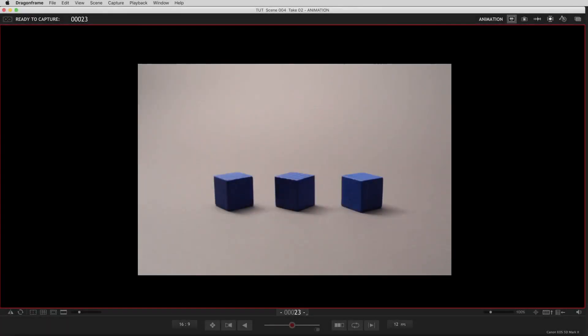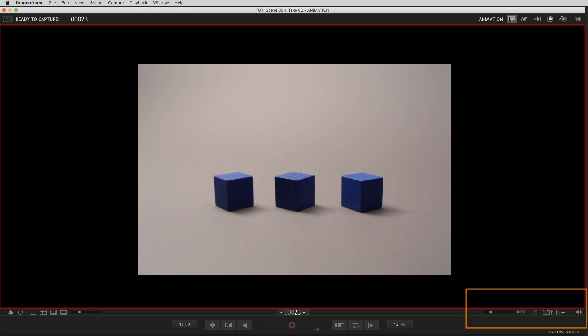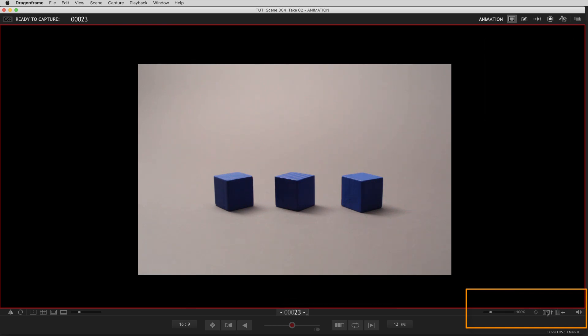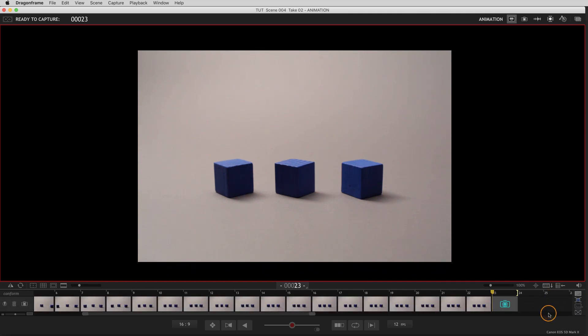In this tutorial, we're going to go over the timeline in the animation workspace and how to edit frames in the timeline. In the animation workspace, in the bottom right-hand corner, you'll see in this toolbar area there's this button here that looks like little frames of film. You click that, that opens up the timeline.